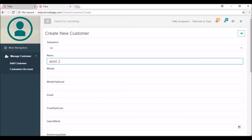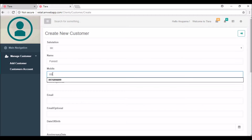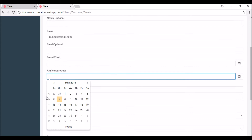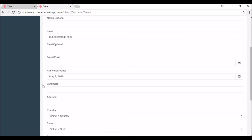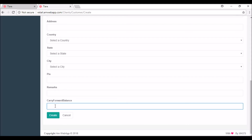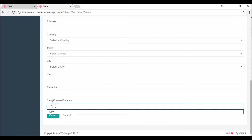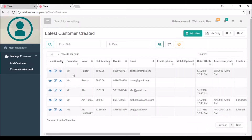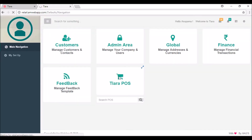The mobile number is a dummy number and email ID is like puneet@gmail.com. You can add other fields too but I'm just skipping those. Now I'm going to add some carry forward balance for the customer — I'm putting 1000 rupees and creating it. So one new customer is created, that is Mr. Puneet. Now I'm going back to the main navigation and clicking on the cart again.